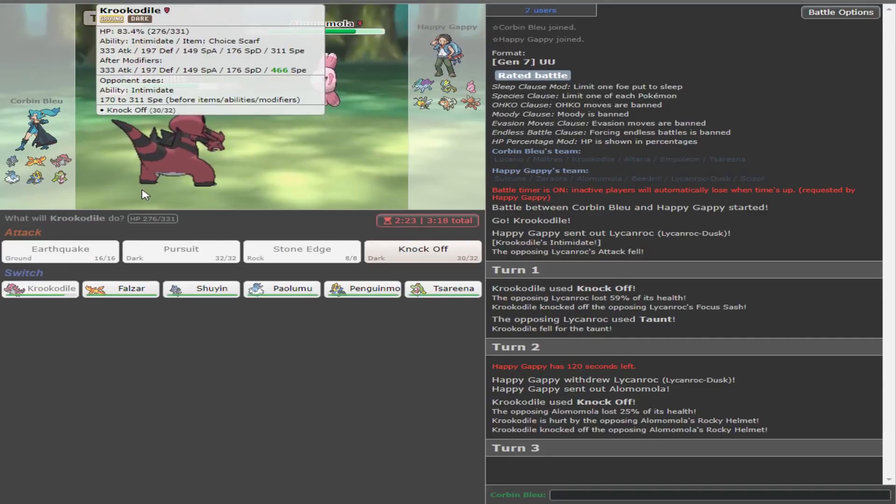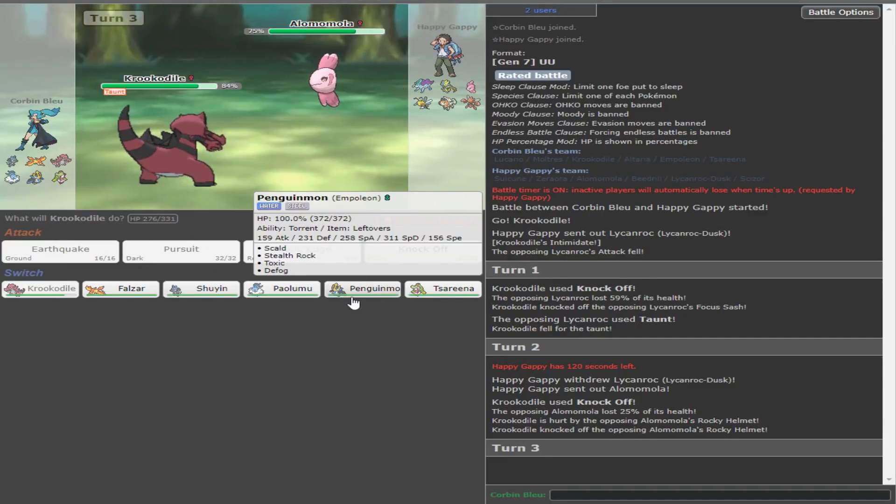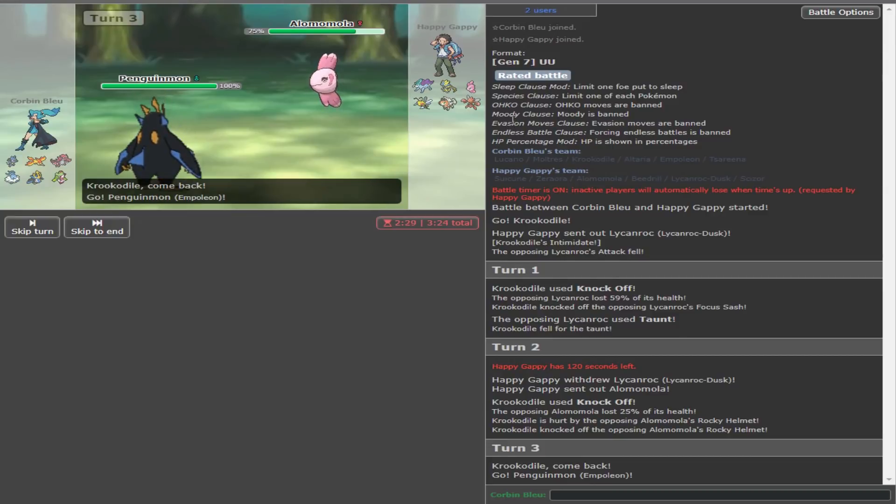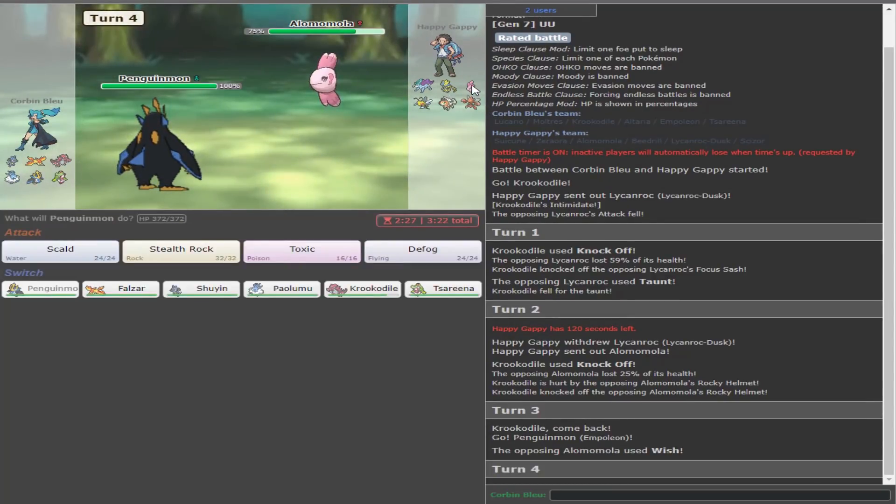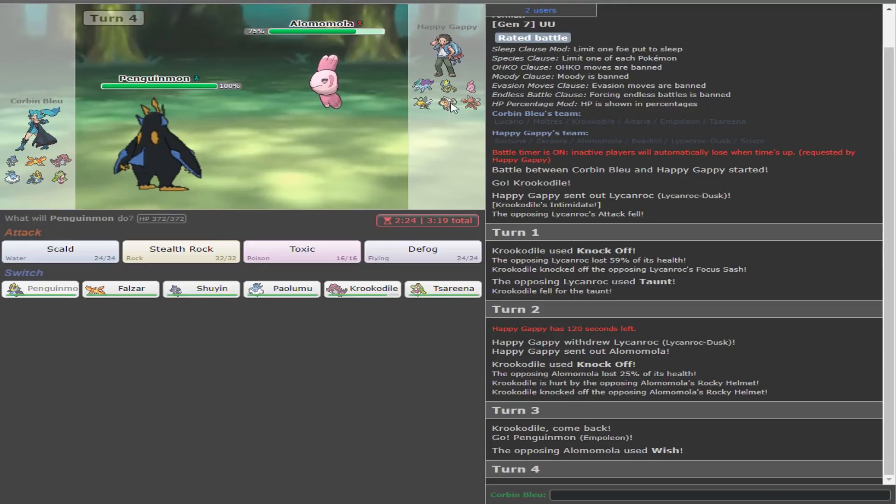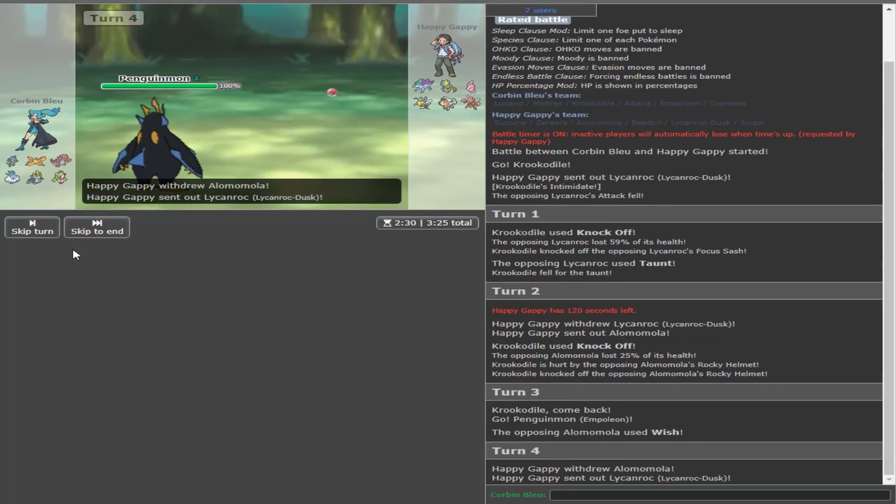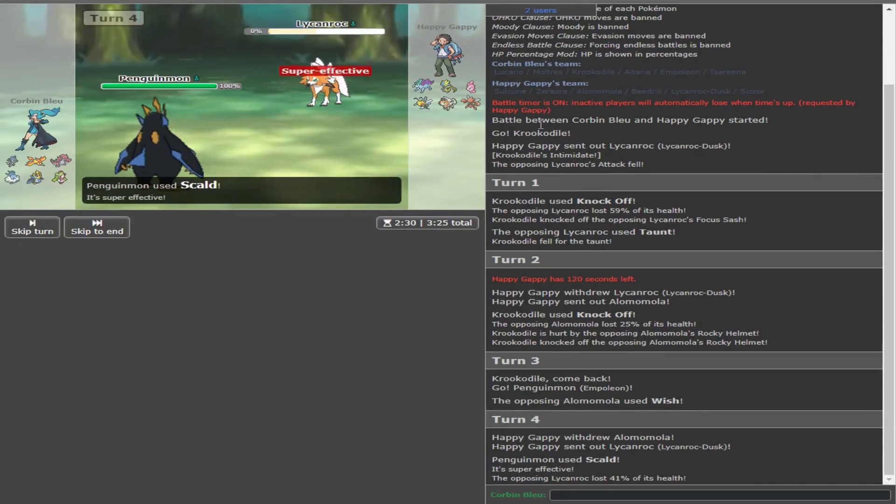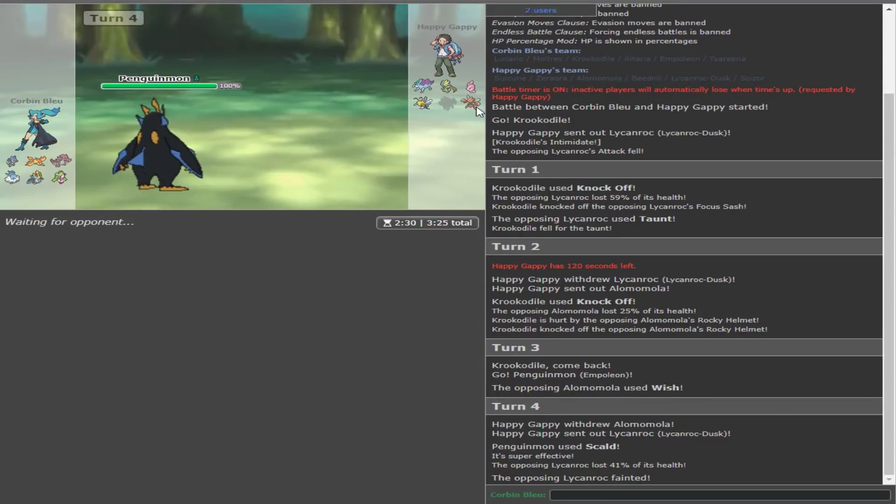They give me the Rocky Helmet on the Alomomola, which is pretty good, I'd say. I'm gonna go over to Penguinmon here because this will get me a free Toxic. Actually, now I want to Scald because I feel like he's gonna try to go into the Lycanroc Dusk, and I don't want that happening. So, I'm just gonna Scald.